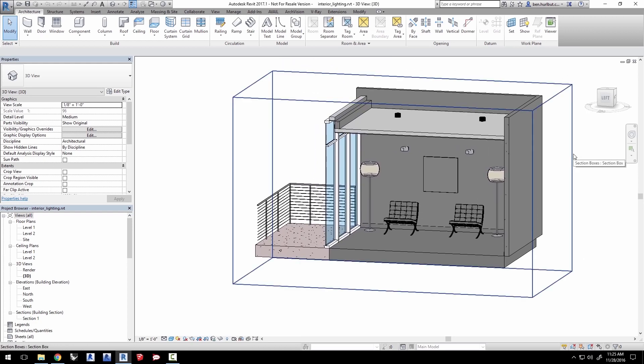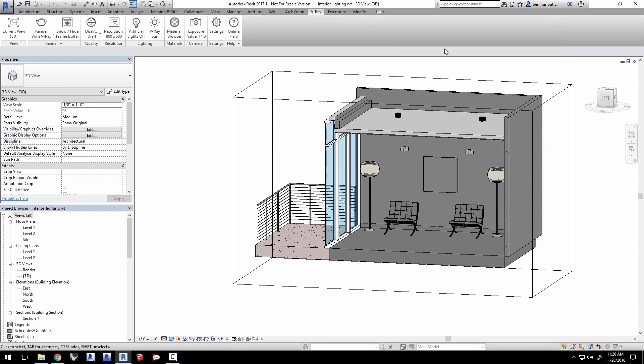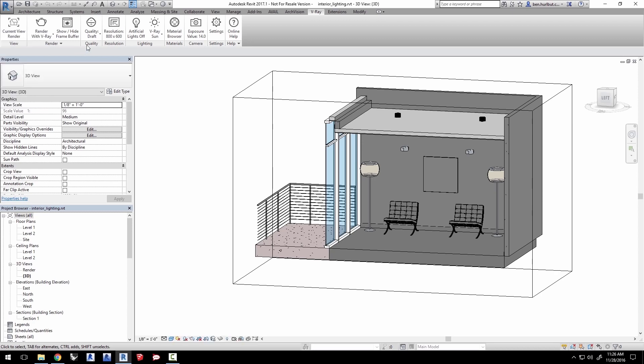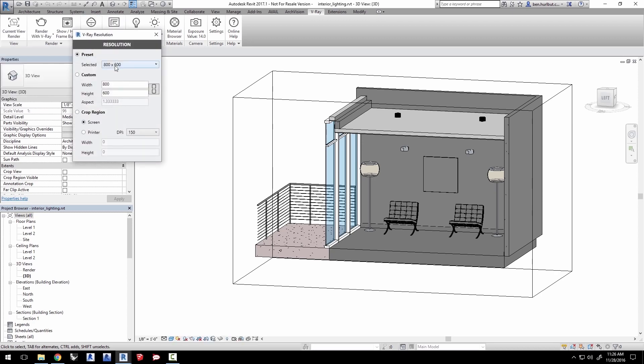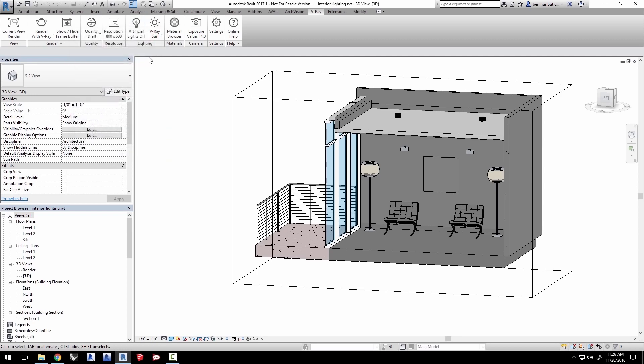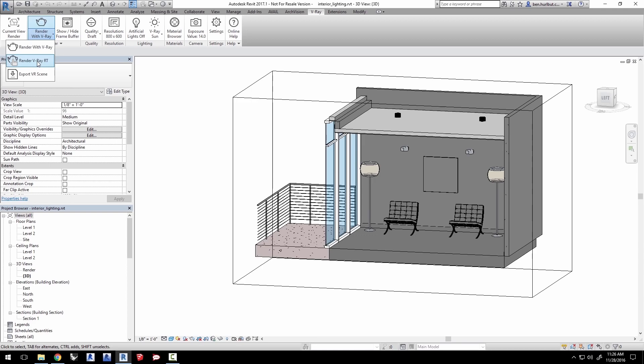We'll start with the environment light first. Start an RT render using the sunlight that is already set up in the scene in Revit. Go to the V-Ray tab and set the current view to the render view. Keep quality at draft and leave the resolution at 800 by 600 or adjust it as you prefer if you have a slower machine. Now leave artificial lights off. And the sun is already enabled and ready to go. Click here to select render with V-Ray RT.